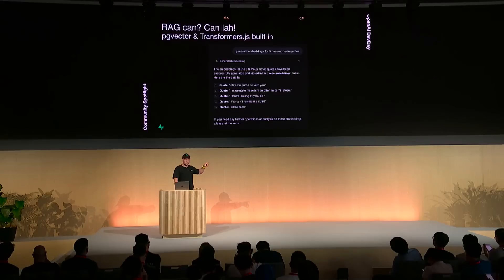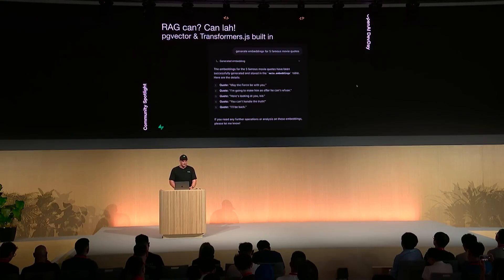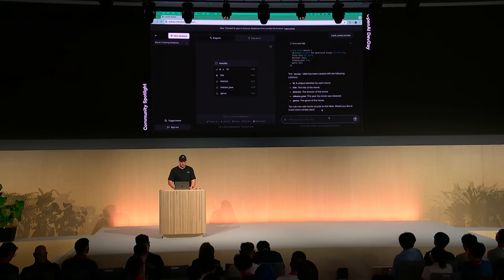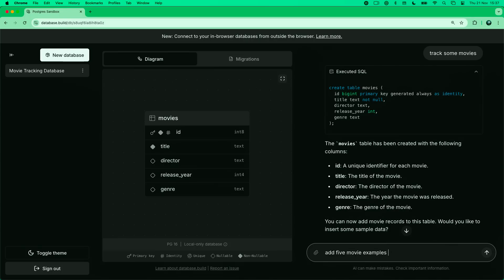Another really cool feature is the built-in vector embedding support using pgvector and transformers.js. Let's go back to our demo and say: add five movie examples and embeddings on their titles.